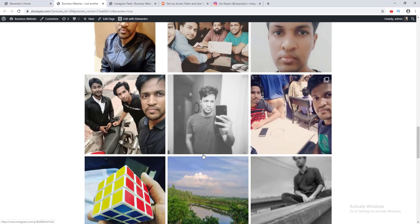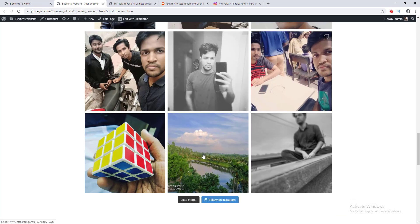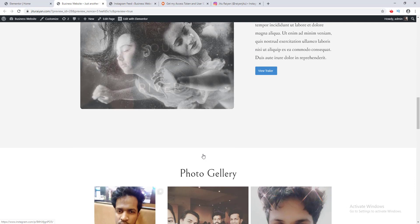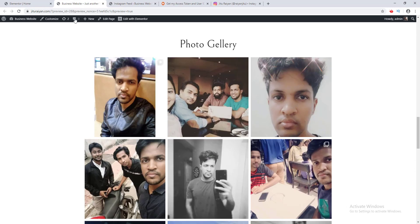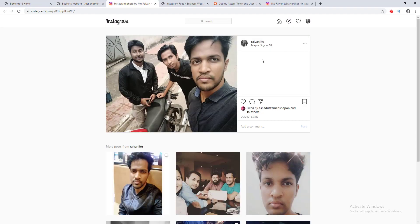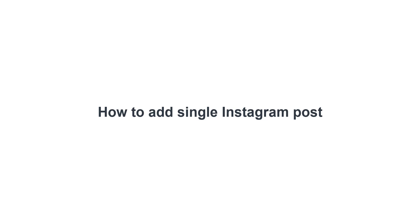Now we can see our Instagram feed appears right here, which looks very cool. Clicking on any post goes directly to my Instagram post. We've successfully embedded our Instagram feed to our website.